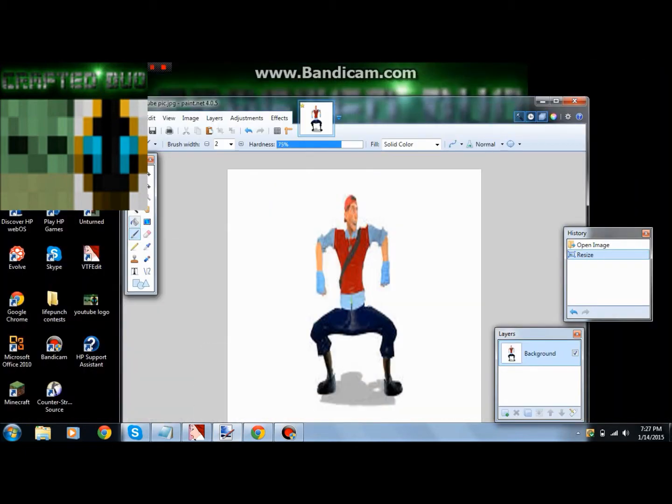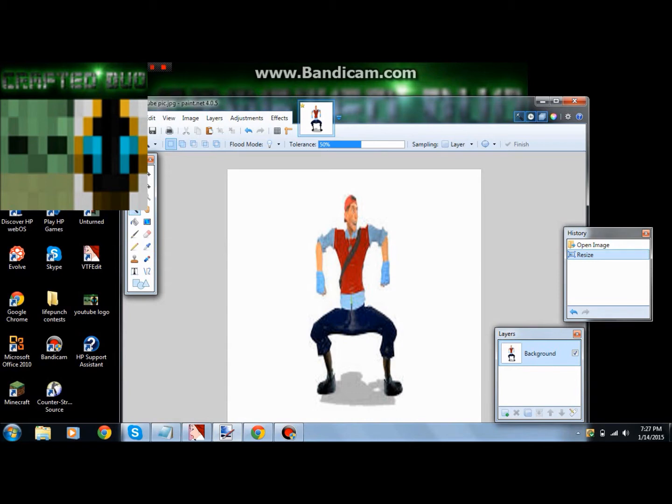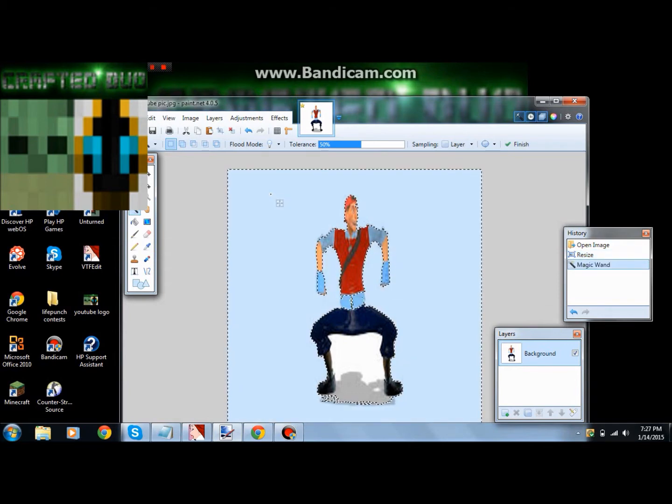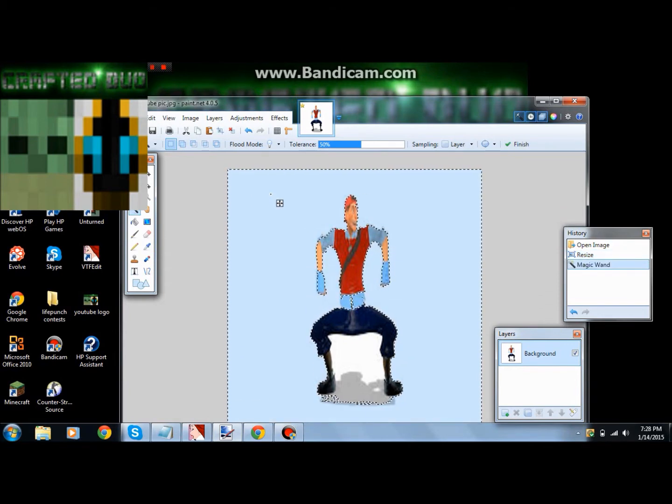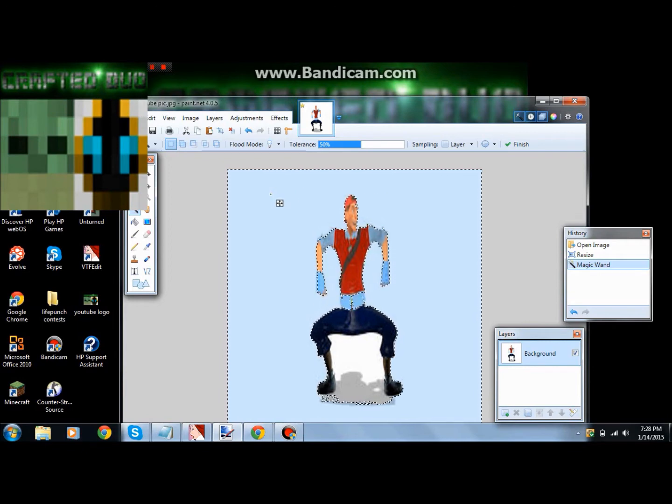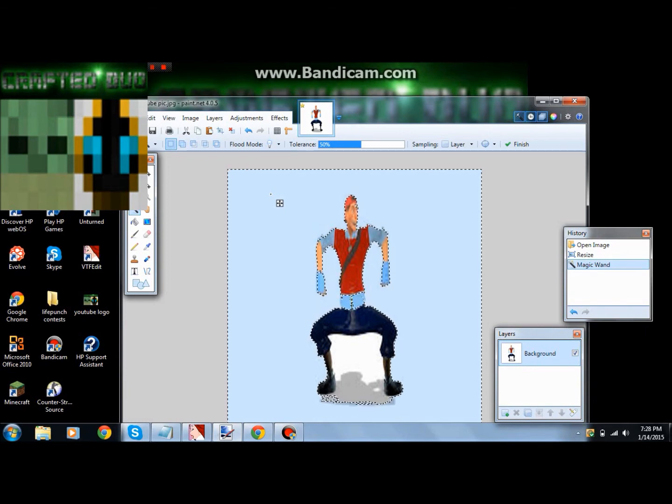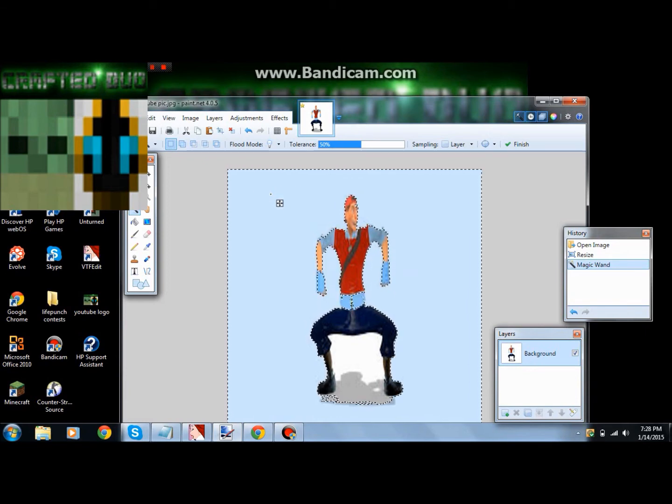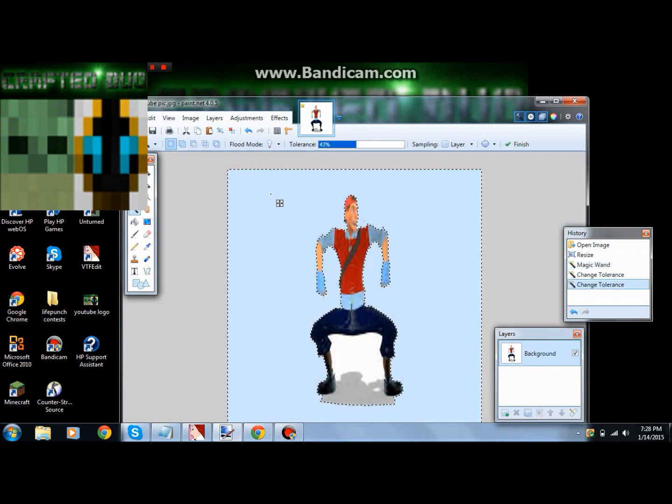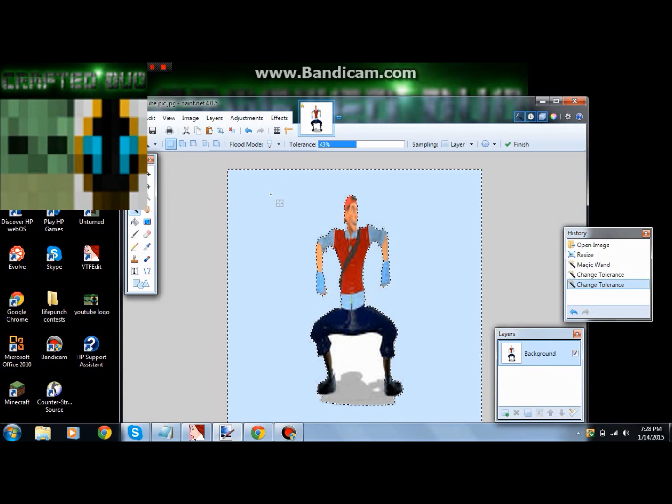You want to select it and make sure the tolerance is about 50. I like to keep it at 50 because it usually catches on everything. Then you click on whatever part you want to delete, like I want to get rid of all the white. But see how it's cutting into the blue right there? If it's on your picture and you don't want that to get cut out, then you turn down the tolerance a little bit.